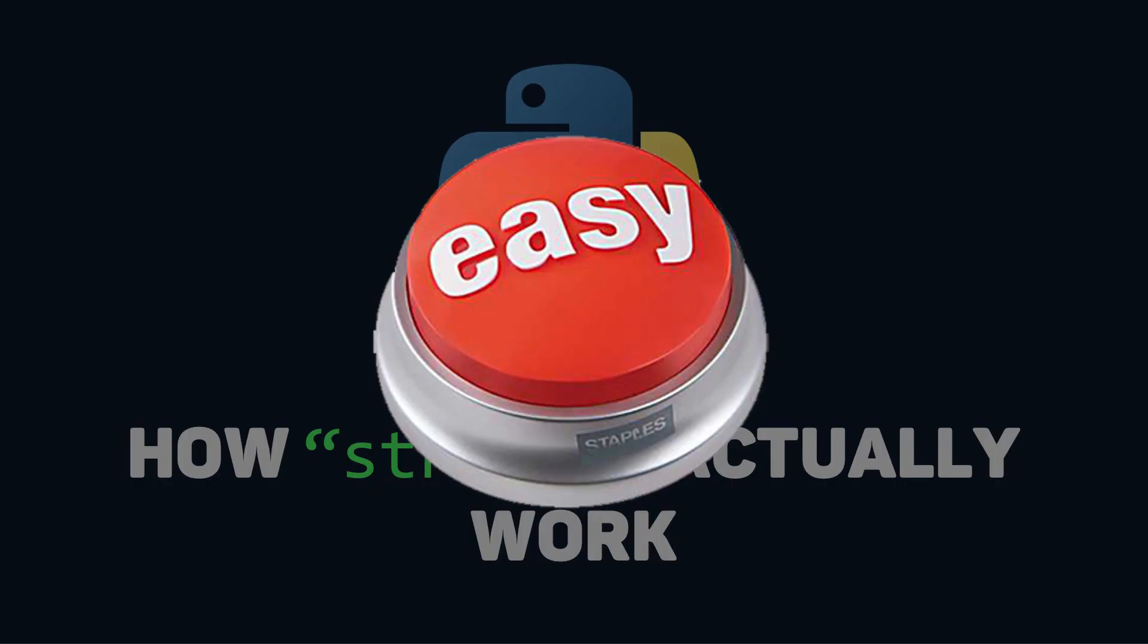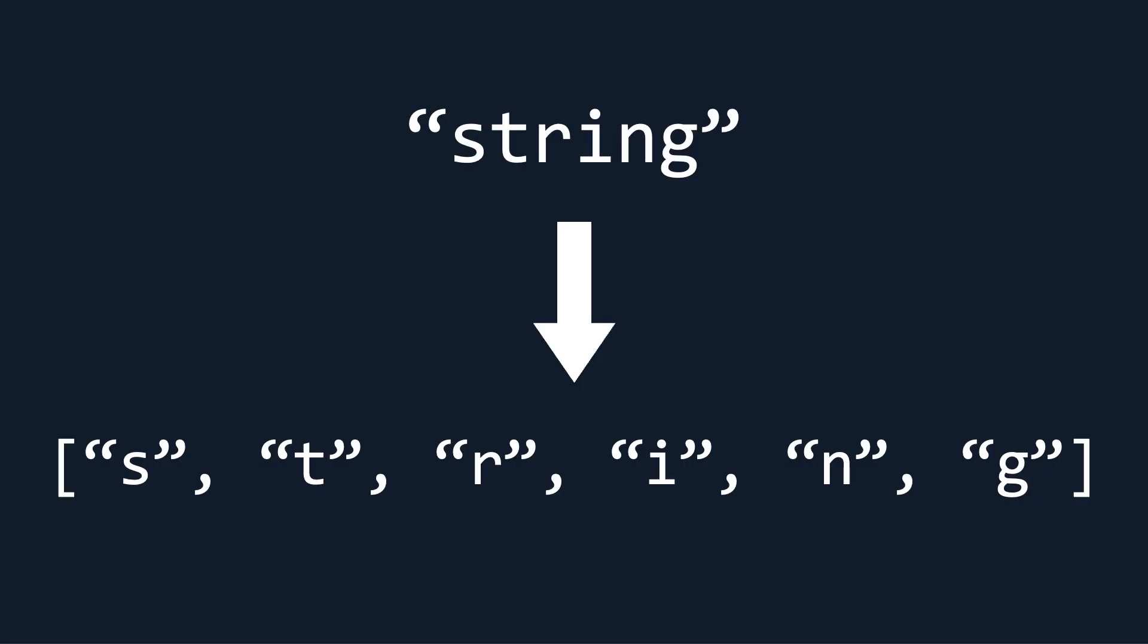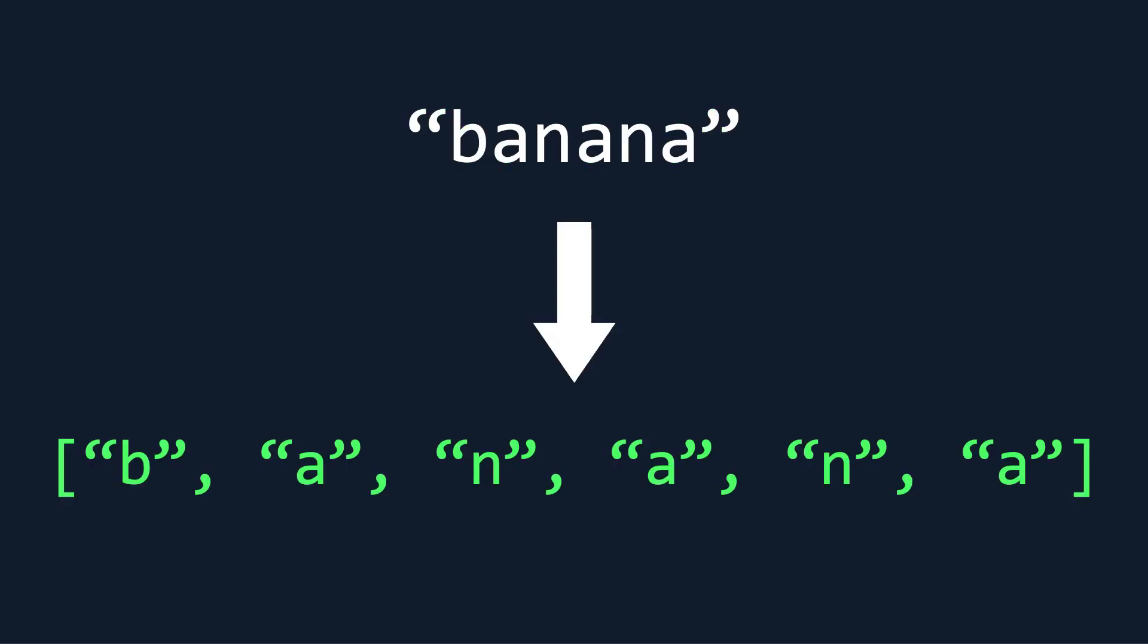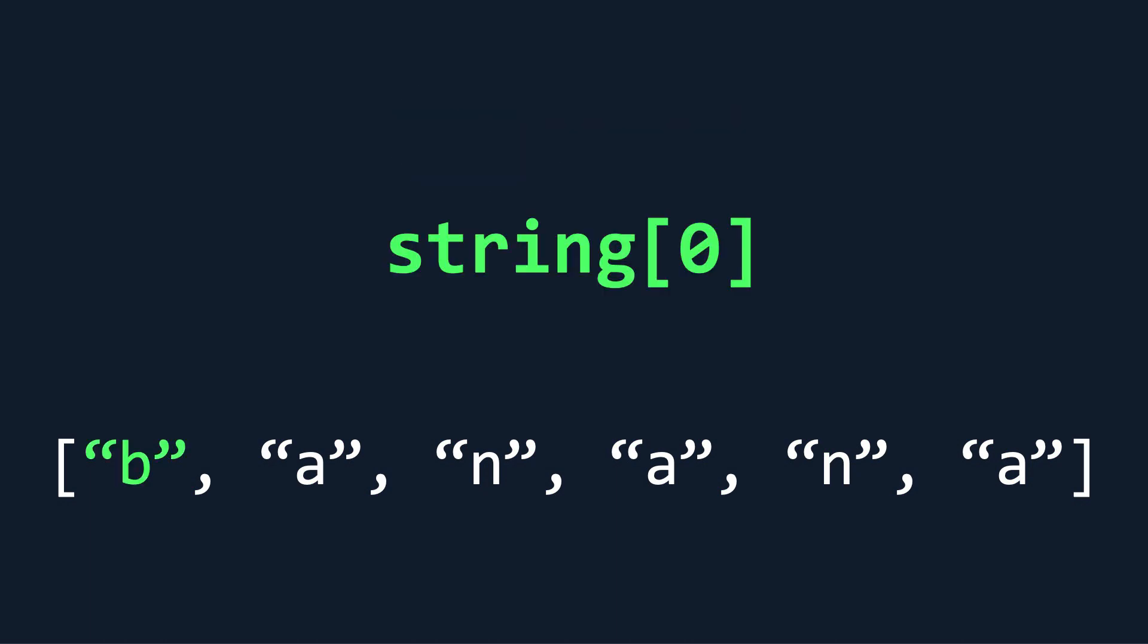Although this is oversimplifying it by quite a lot, a string is effectively just an array of single letters. For example, the string banana is implemented just like this array. So if you wanted to access the first letter of a string, you would do it the same way you access the first item in an array.